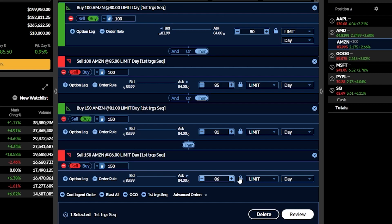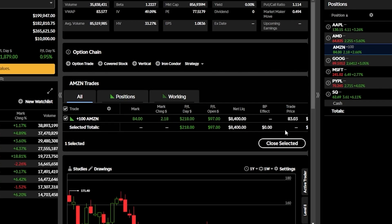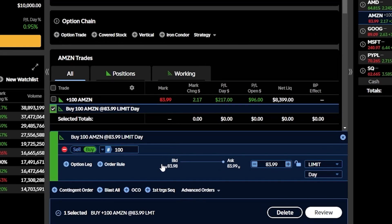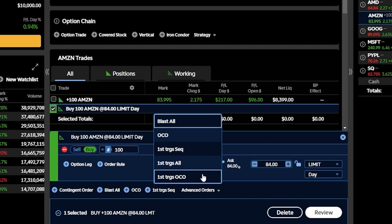Now that we've covered the first trigger sequence order, let's delete this and discuss the last two in the list. We'll go back up to the buy button to build another order ticket, then come down to the advance orders menu. Within that menu we can see a few we've already talked about, plus the final two: first triggers all and first triggers OCO.